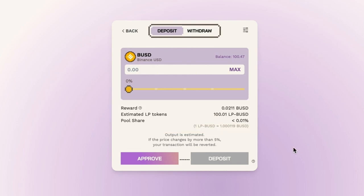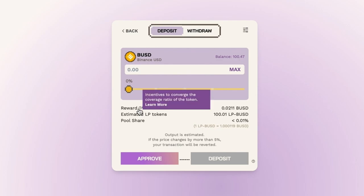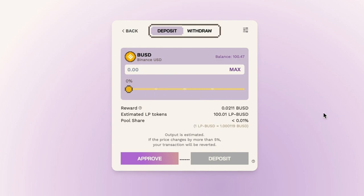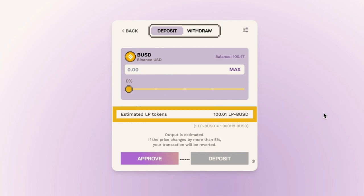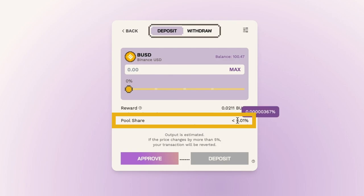If a pool's coverage ratio is below 100%, you will receive rewards for depositing liquidity into the pool since it helps restore the coverage ratio to 100%. The rewards are paid in the same currency as the deposit liquidity pool. Estimated LP tokens are the BUSD LP tokens you will receive in exchange for depositing your BUSD. Pool share refers to the sum of your deposits as a percentage of the entire pool's deposits.